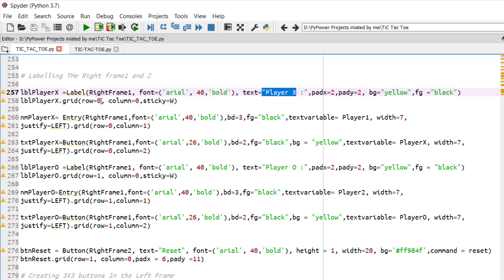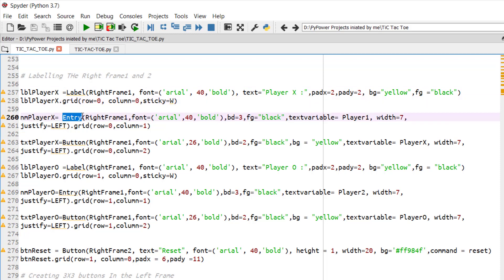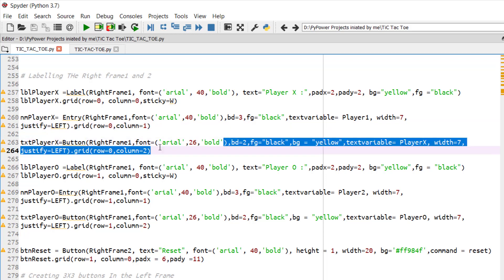We will be setting it up on the 0th row and 0th column. Similarly, the entry of that player X would be in 0th row and 1st column. The text player, that is whatever it would be, the score of that player would be displayed on the button side which is having Arial 26.